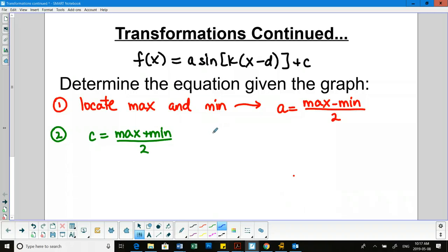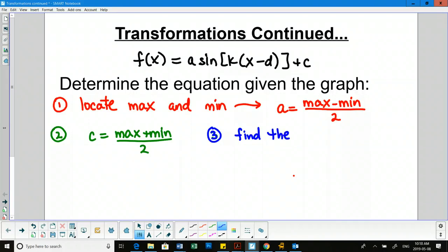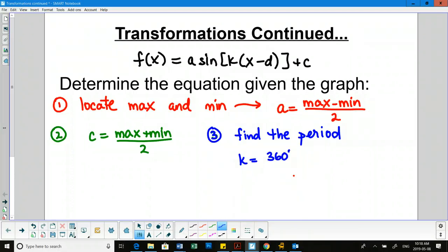For the k value, we observe a full cycle on our graph and find the length of that cycle — that gives us the period. The period can be measured from max to max, min to min, or as one full mountain and valley. Once we have the period, we do 360 over the period to get the k value.